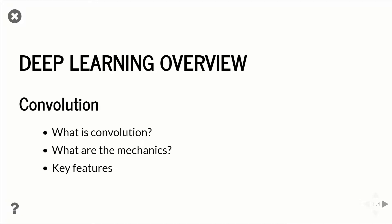So this one's going to be on convolution. We're going to talk about what is convolution, how it works, what's the mechanics, how to do the calculation, and some of the key features to keep aware of, such as the stride,